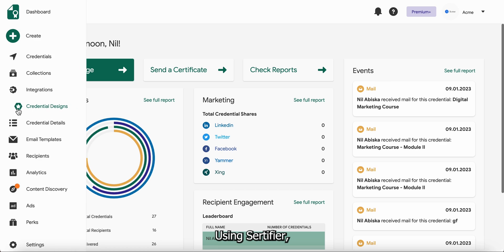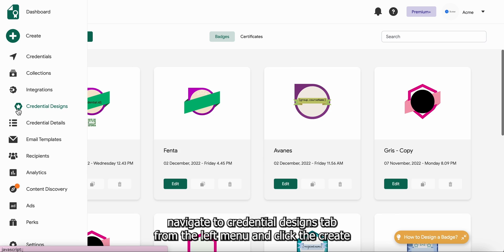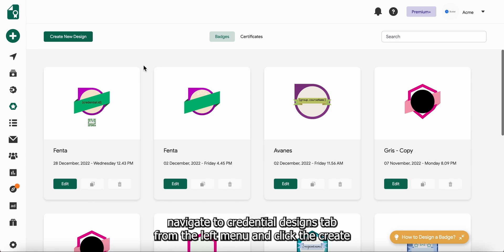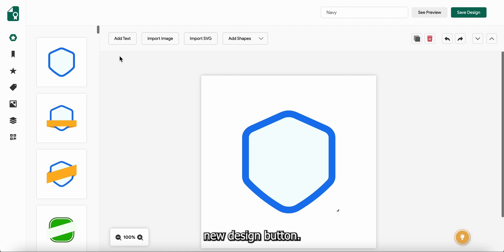Using Certifier, navigate to Credential Designs tab from the left menu and click the create new design button.